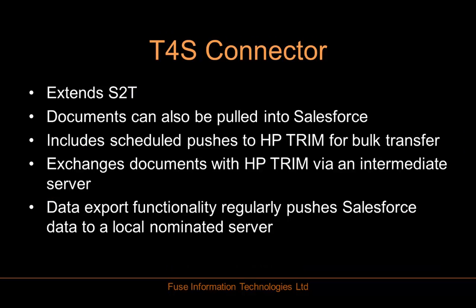The T4S connector is like the big brother of S2T. It can not only push documents from Salesforce to Trim, it can also pull them from Trim back into Salesforce. It includes scheduled pushes to Trim for bulk transfer and exchanges documents with Trim via an intermediate server.